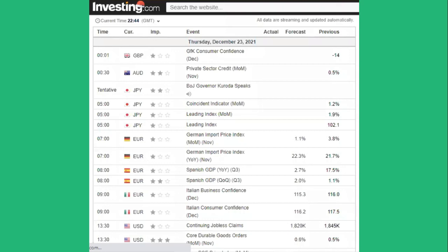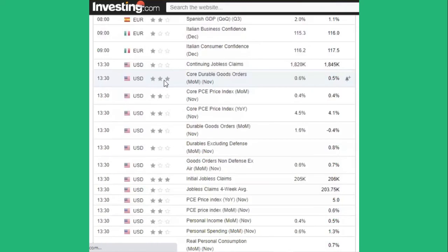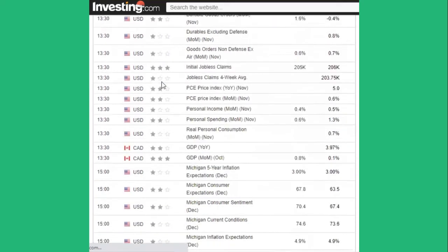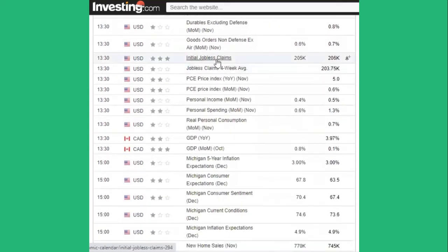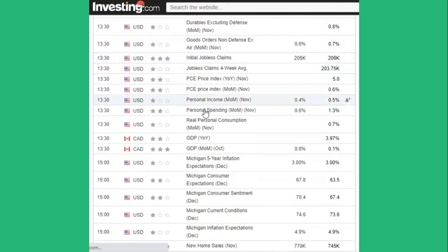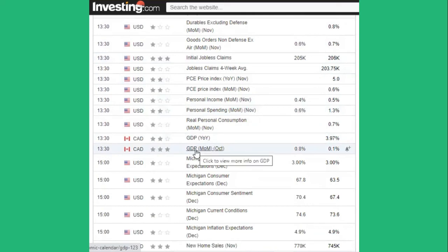The first important news today is at 1:30 GMT — we have Core Durable Goods out of the US, a three-star rating, which can affect any trade with the US Dollar. Also at 1:30 is Initial Jobless Claims, another three-star rating from the US. Further down, also at 1:30 but coming out of Canada, we've got Gross Domestic Product — this could really move the Canadian Dollar, so keep an eye out for that.